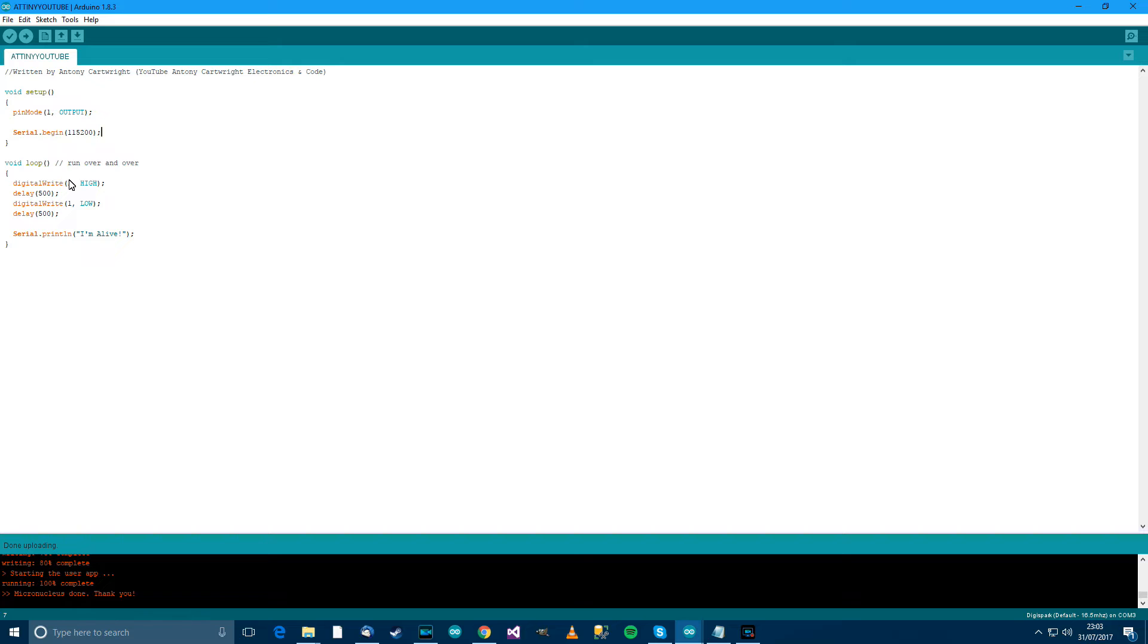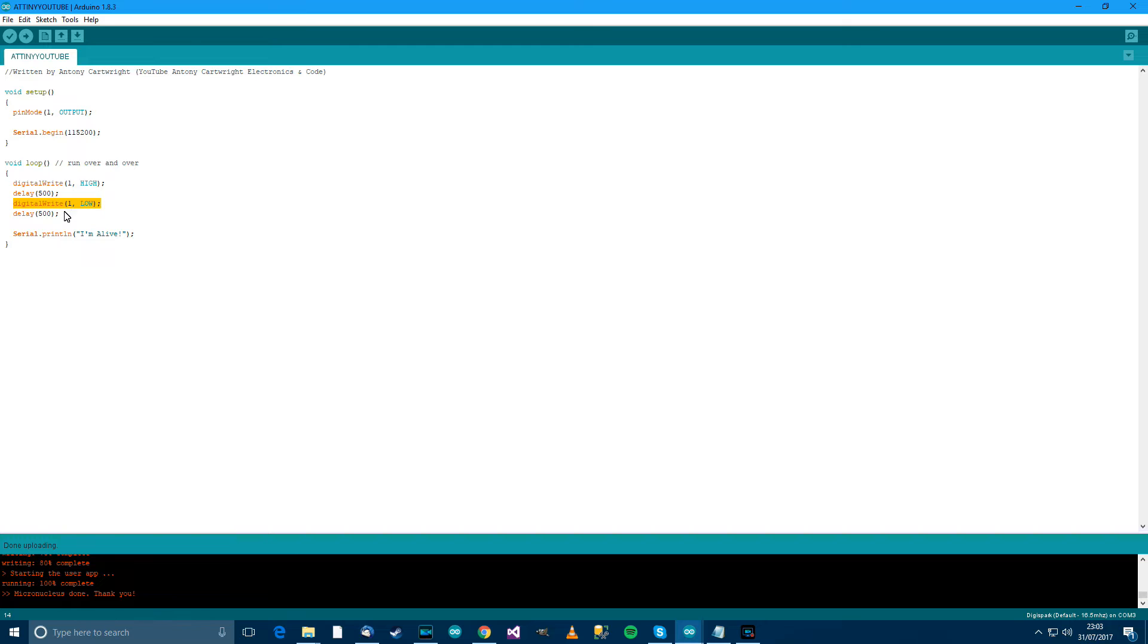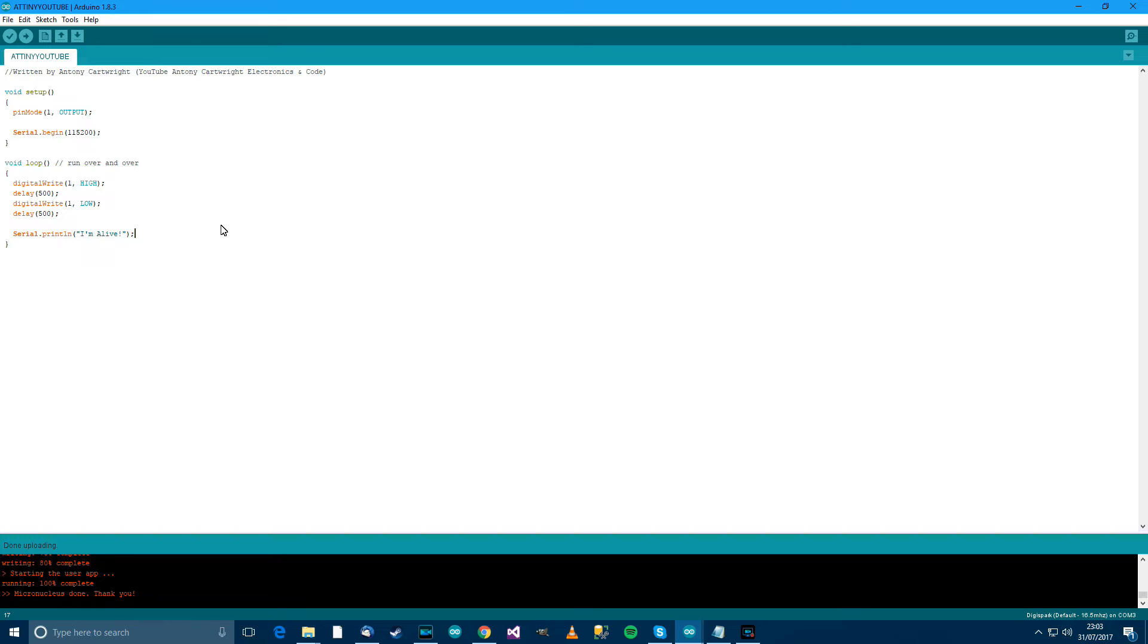Digital write, Pin 1 high. In other words, set the LED on or high. Then wait for 500 milliseconds and then set the LED low or off. And then wait for another 500 milliseconds. And then Serial print line, I'm alive. So in other words, print to Serial that. Okay.